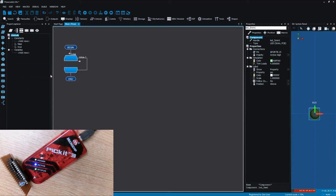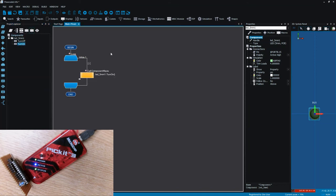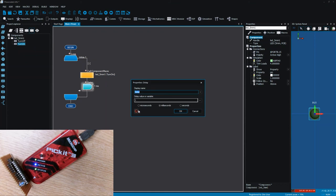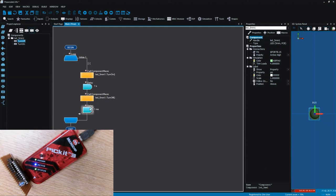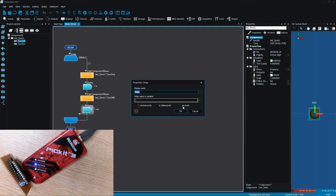I'm going to have a loop. I'm going to use component macro and I'm going to turn on the LED and have a delay for a second. I'm going to turn off the LED and then I'm going to have another delay for a second.